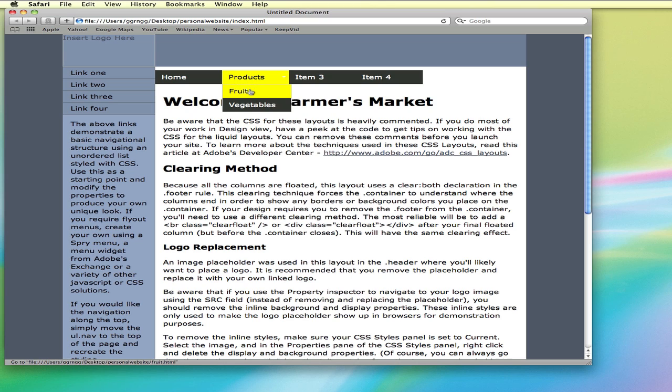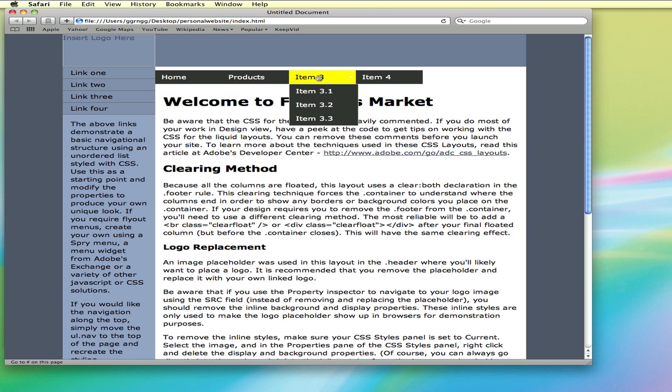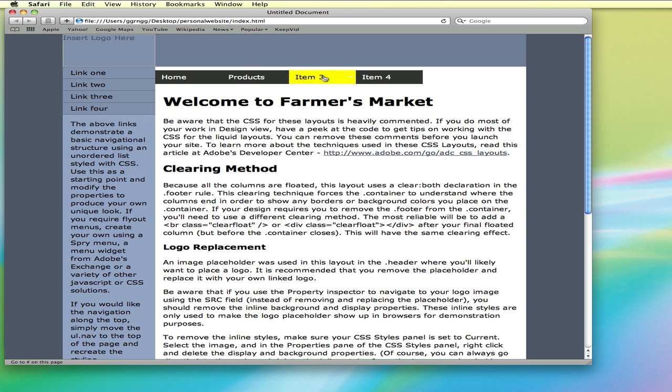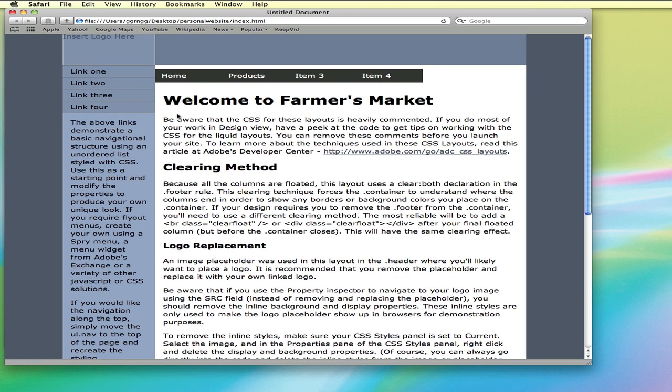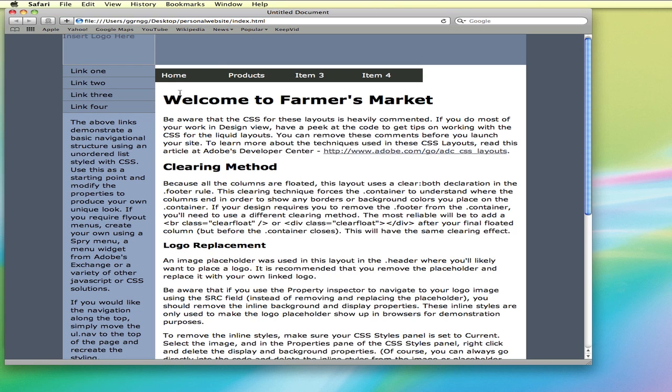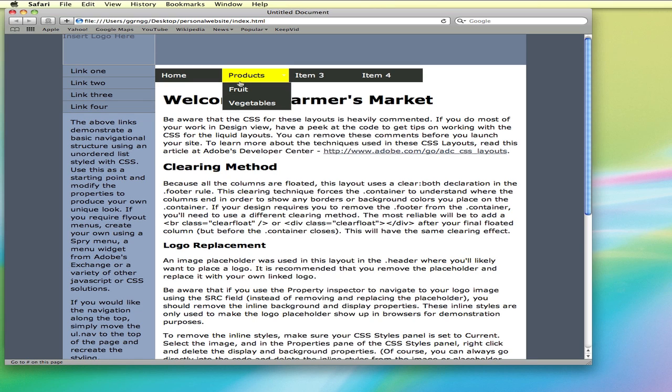And so, now you can see when we mouse over, we have the yellow background with the dark text. Those are some basic techniques to go in and start to customize the layout and design of a Spry menu bar.